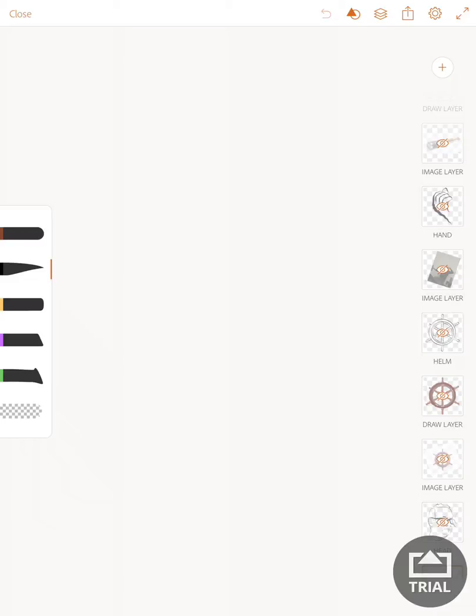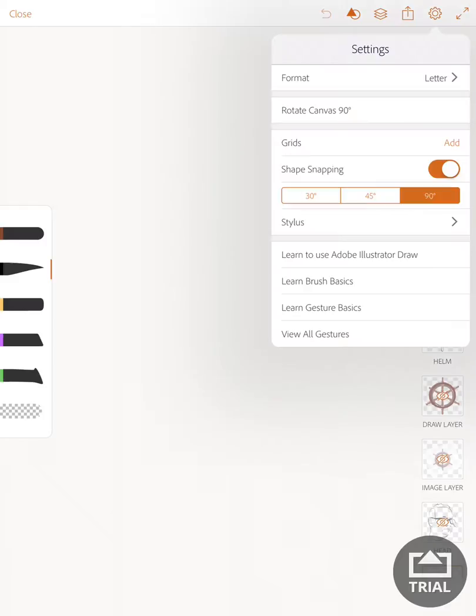I've got a little Adonit Pixel stylus, and you would press the power button on the stylus to power it up. Then you would use the gear icon in the top right-hand corner of your screen and choose stylus.